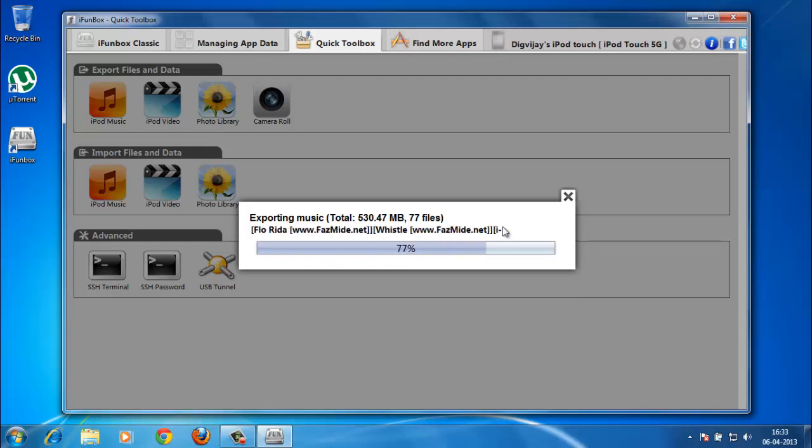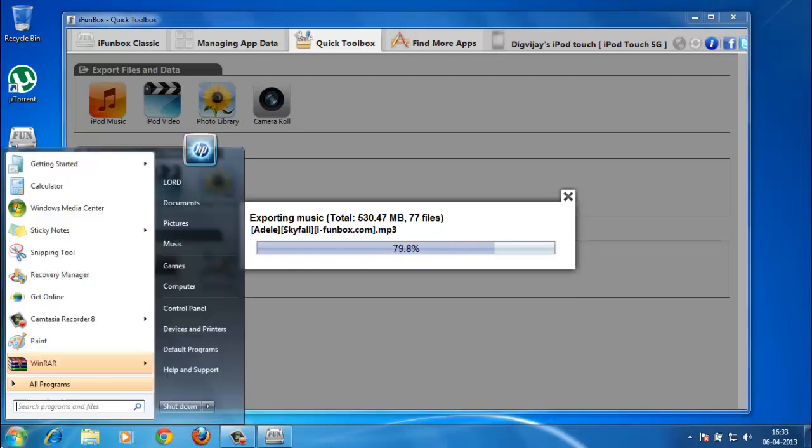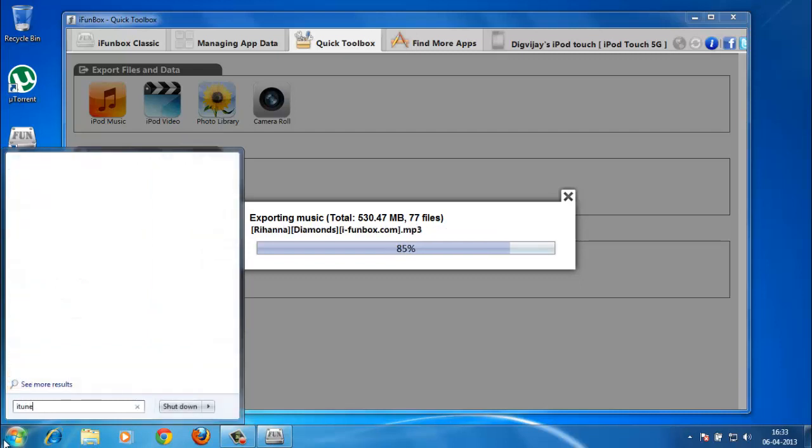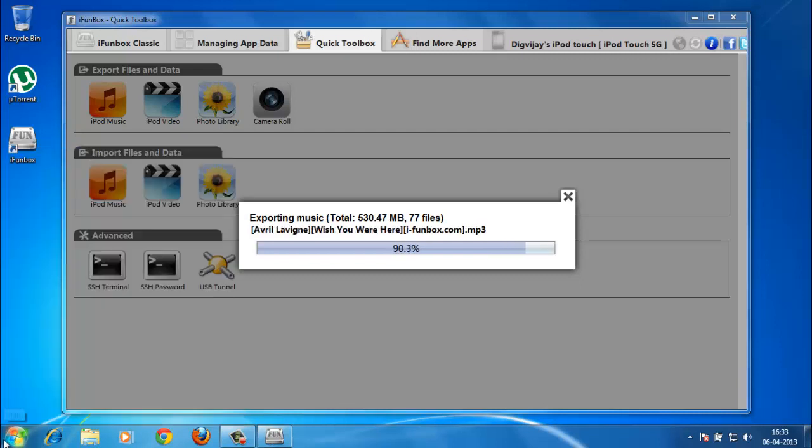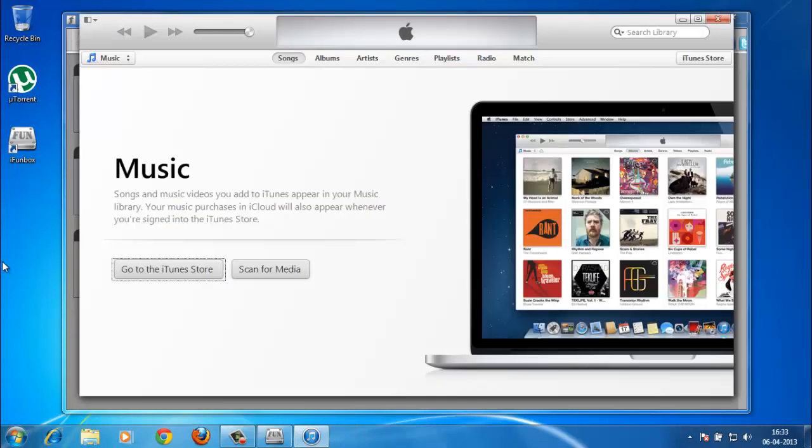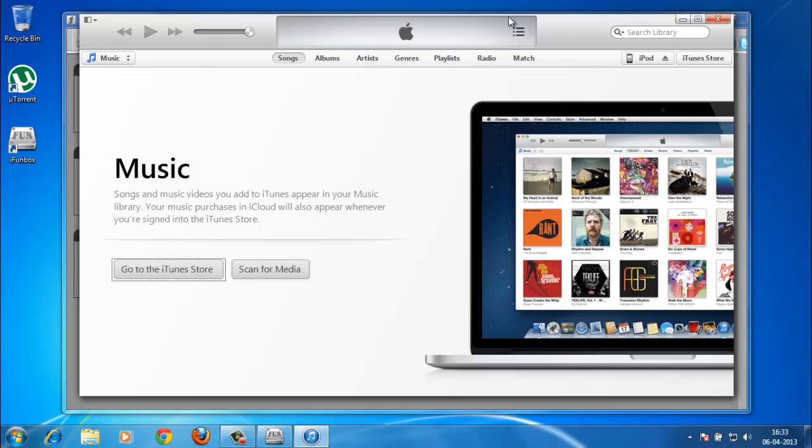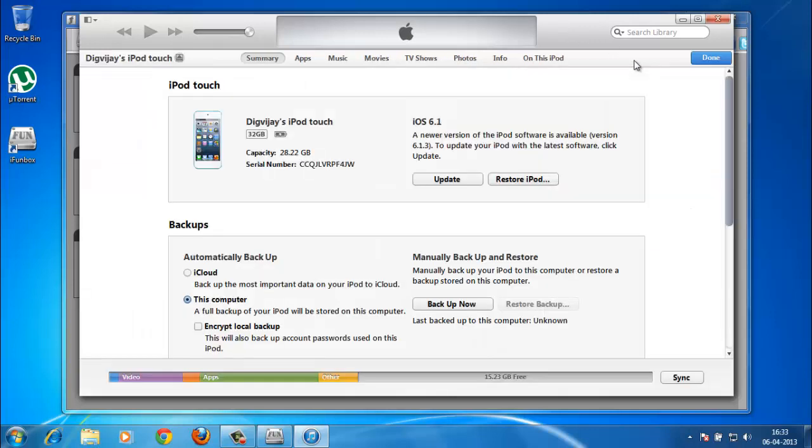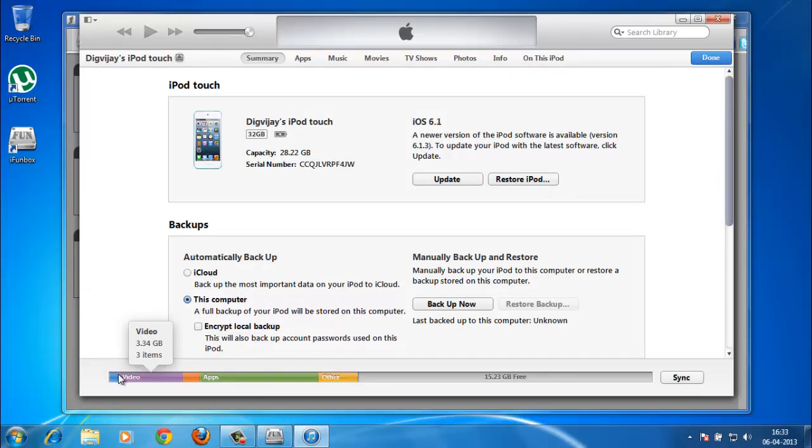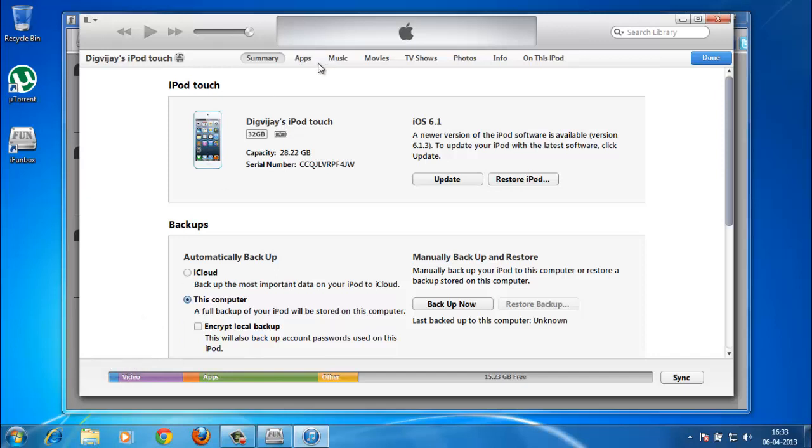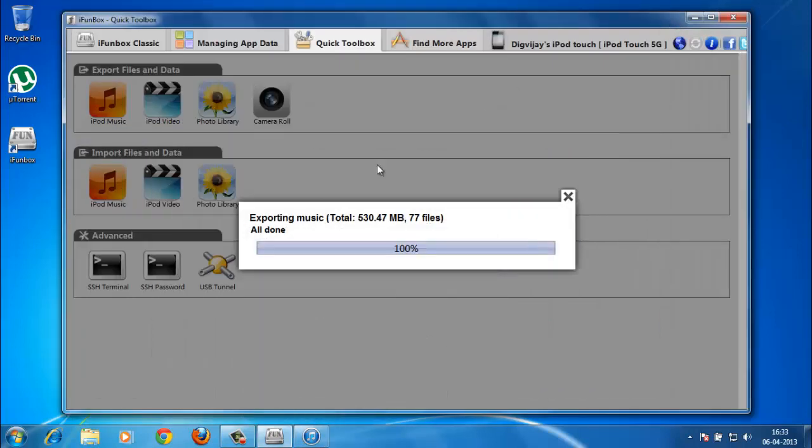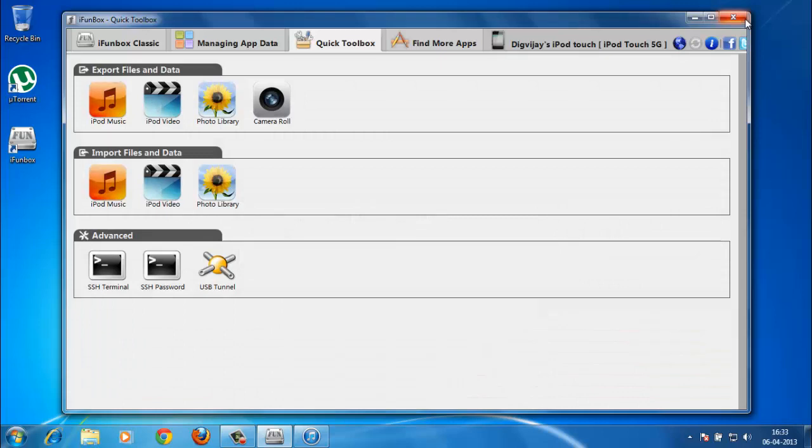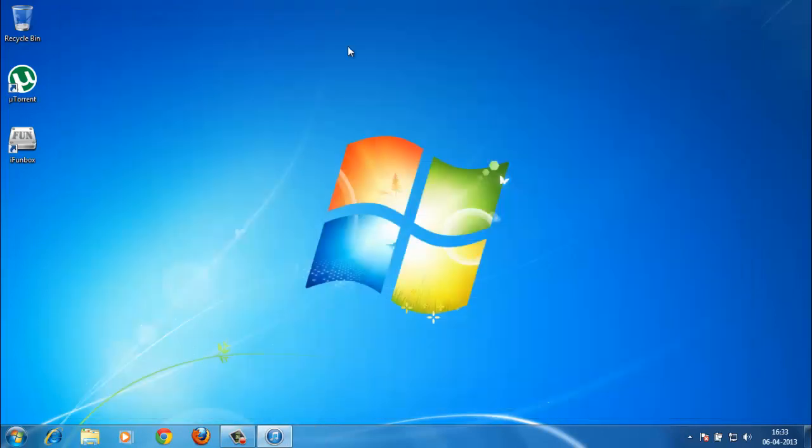As you can see in my iTunes library at present, I have no music. There's no music in my library, but in here I have like 77 songs in the audio folder. So to make sure the music comes back into my library here, exporting music is done. Now you can close out i-FunBox.